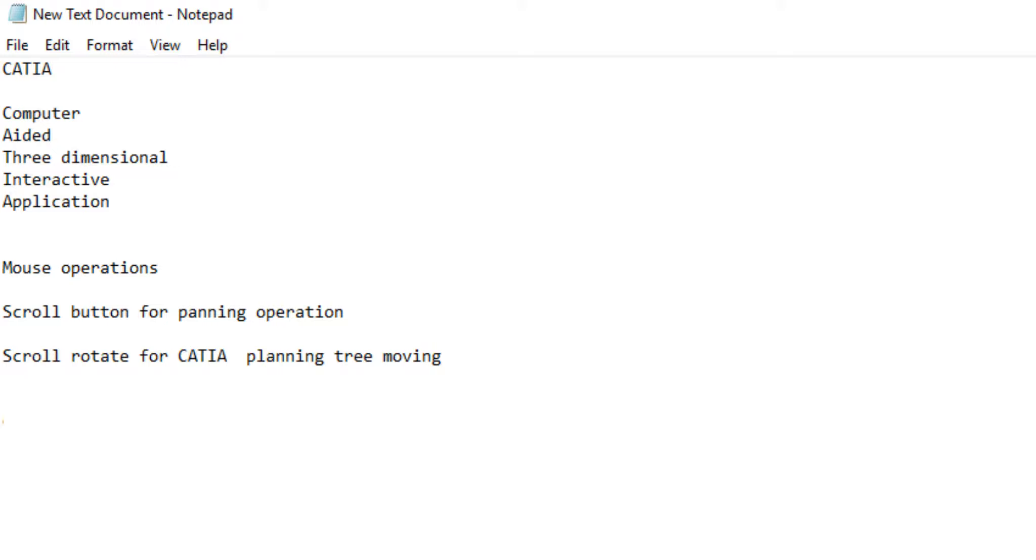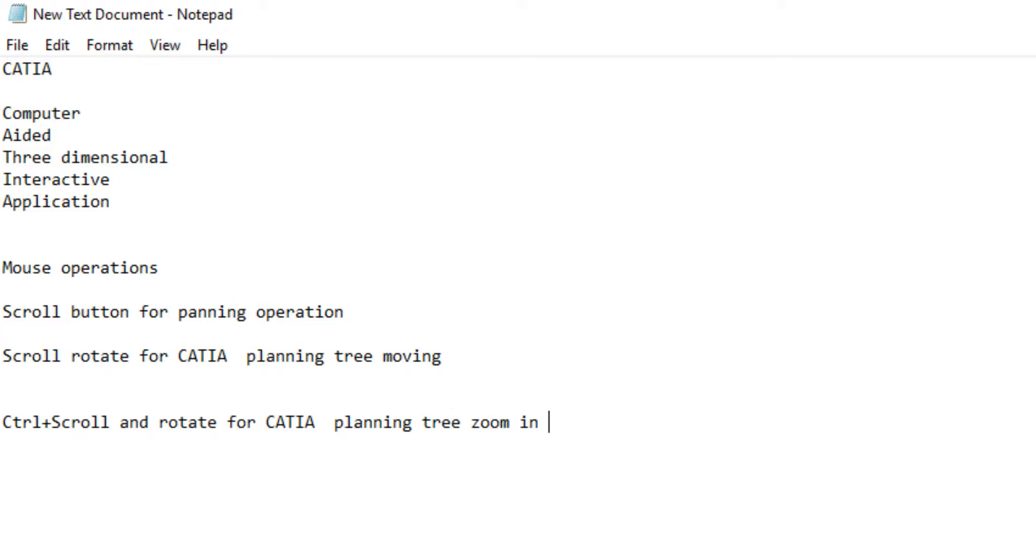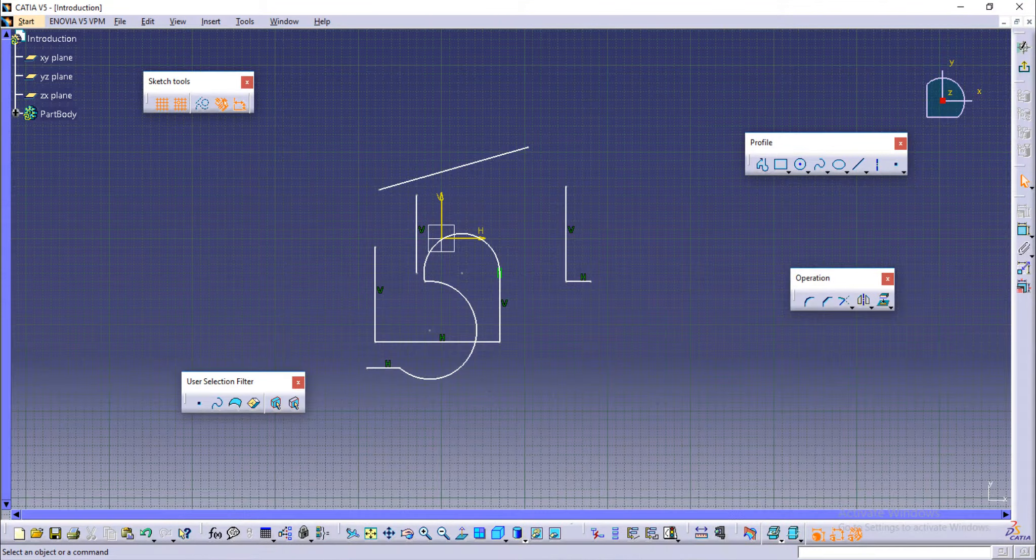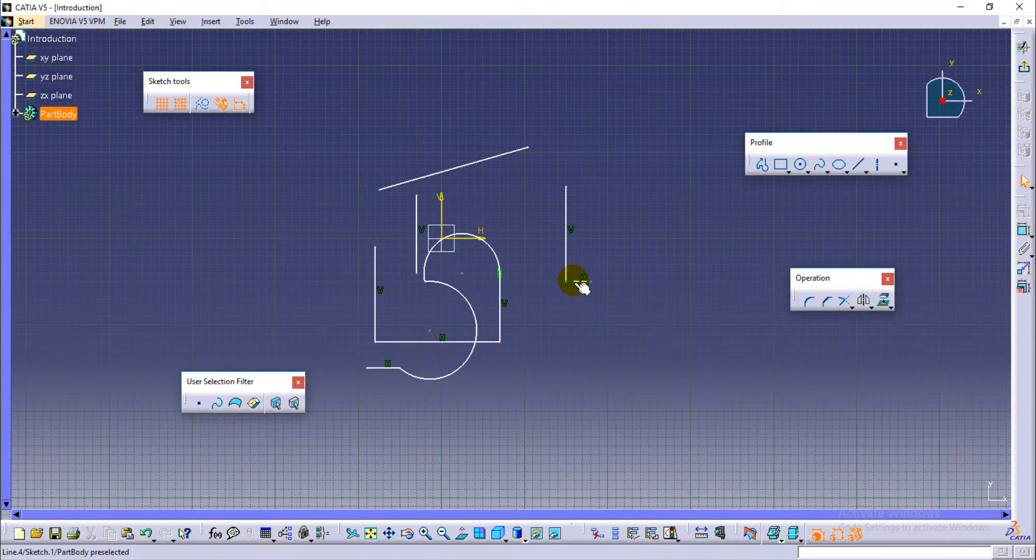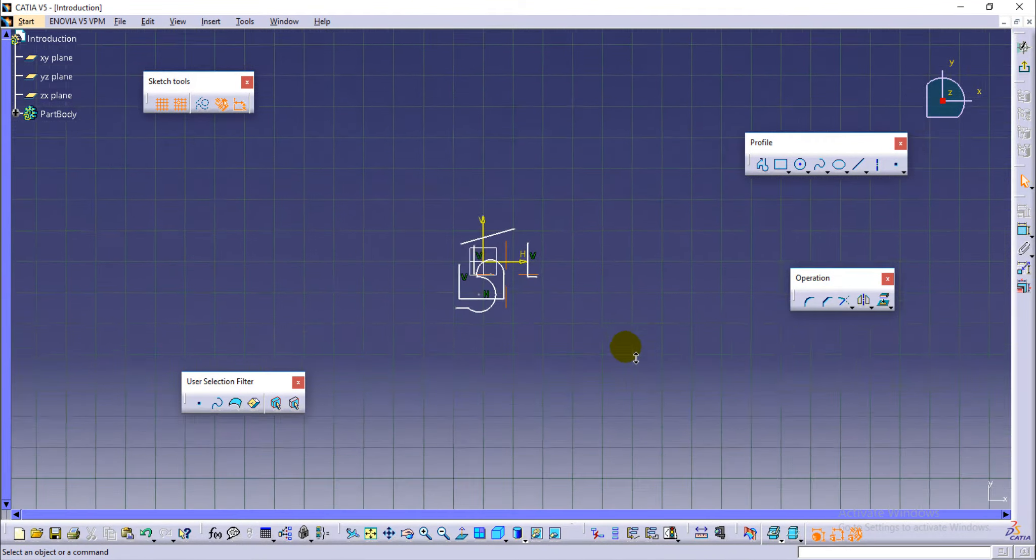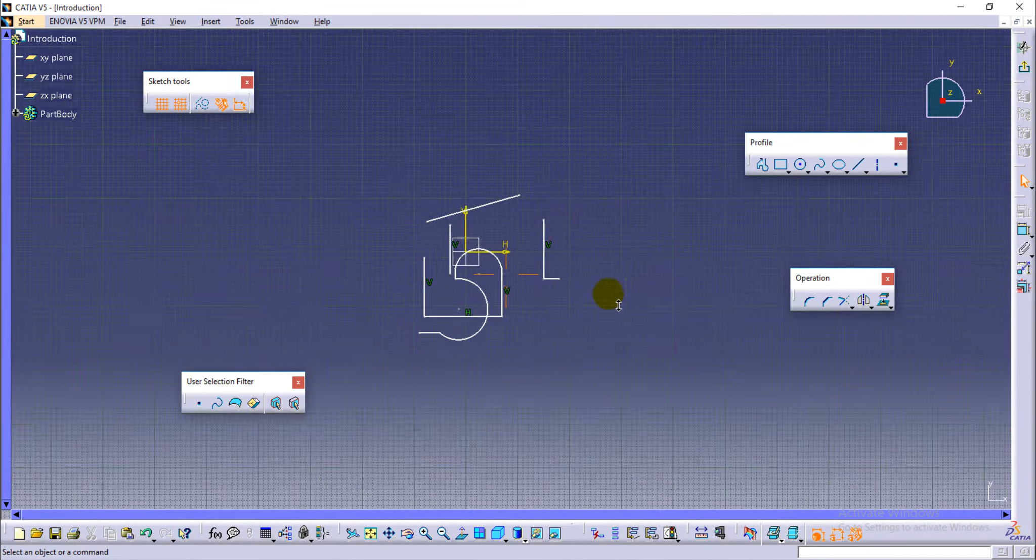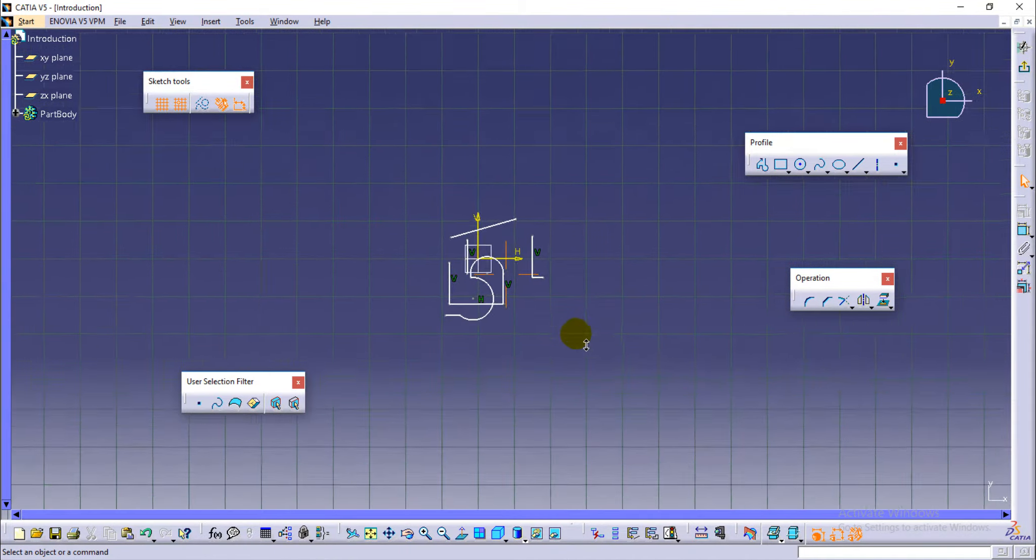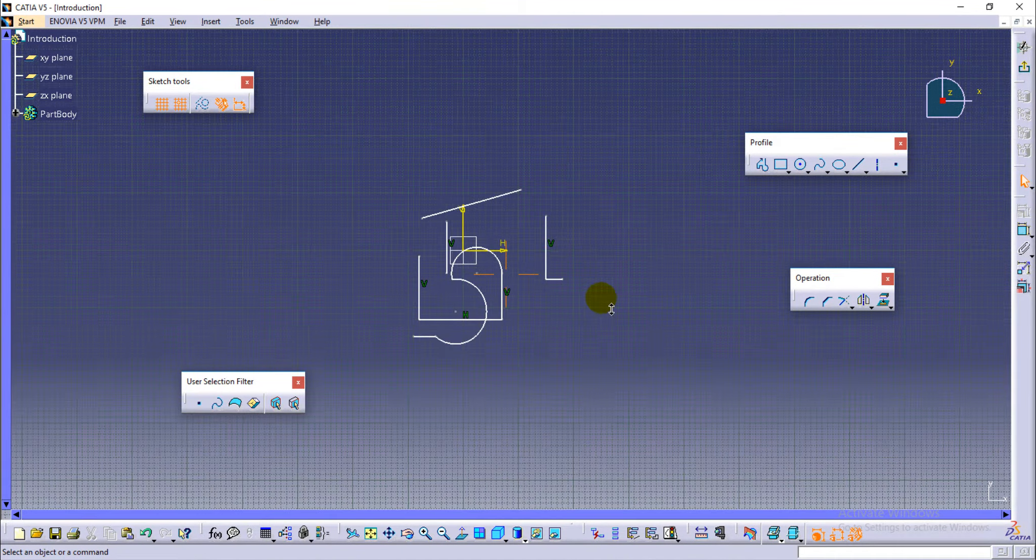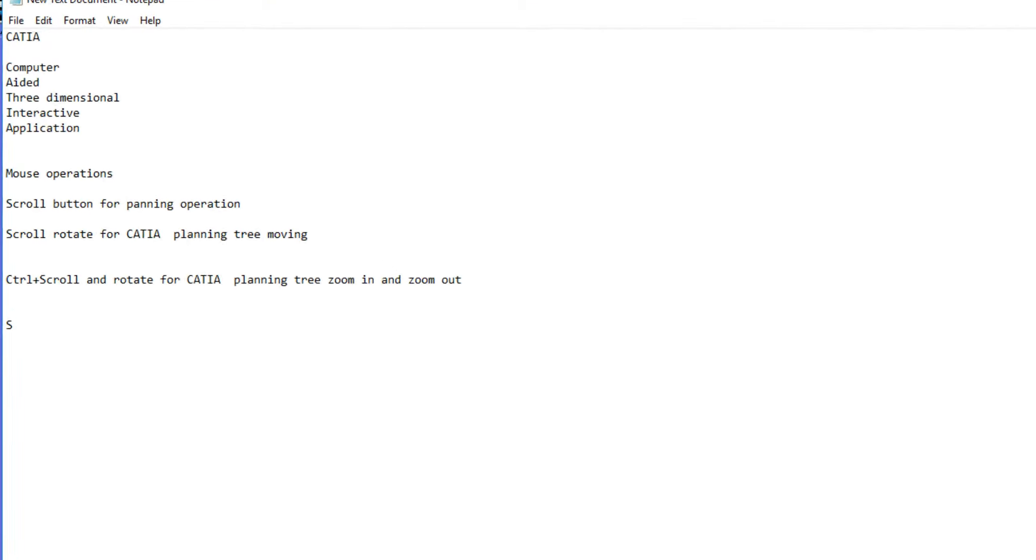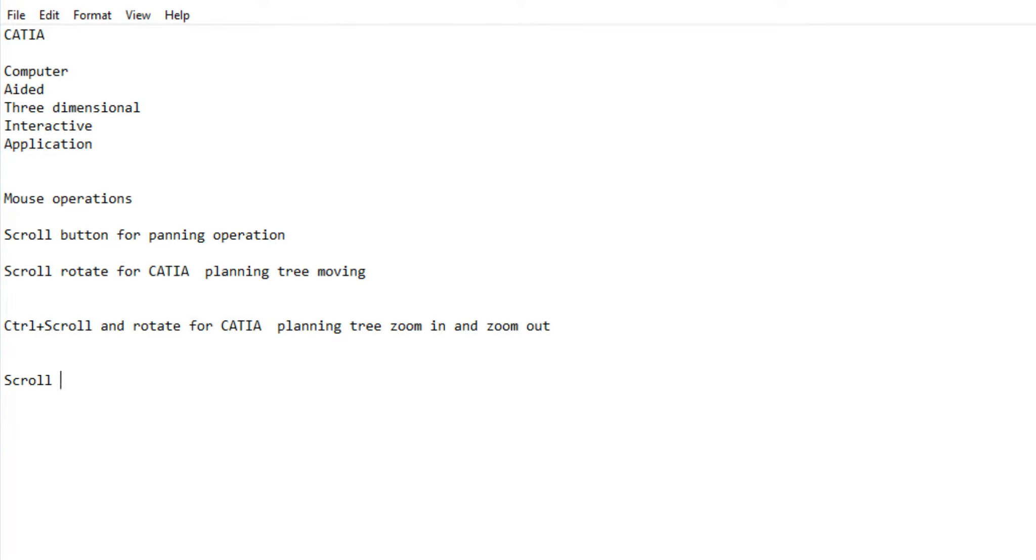Just press the middle scroll button and single right click will allow us to zoom in and zoom out the objects. The left click will allow us to select the selection button. Press scroll and rotate the scroll button and scroll to zoom in and zoom out. Press scroll and single right click for object zoom in and zoom out.